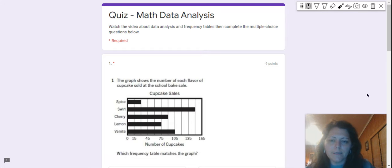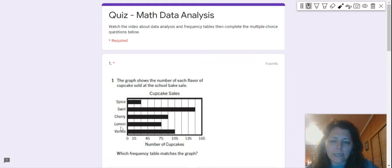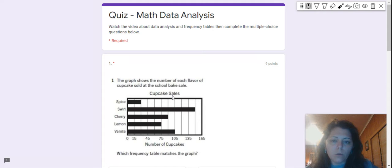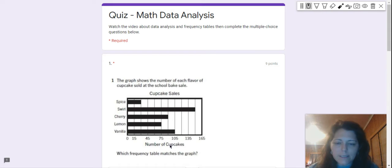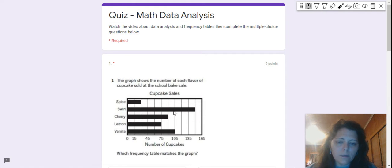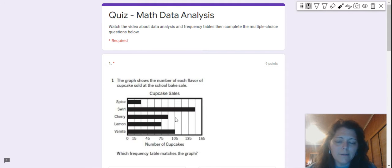You see spice, swirl, cherry, lemon, and vanilla. And then down here, you see the number of cupcakes that were sold, number of cupcakes sold. So just instantly by looking at this, I can tell the most cupcakes that were sold were swirl, and the least that were sold were spice.